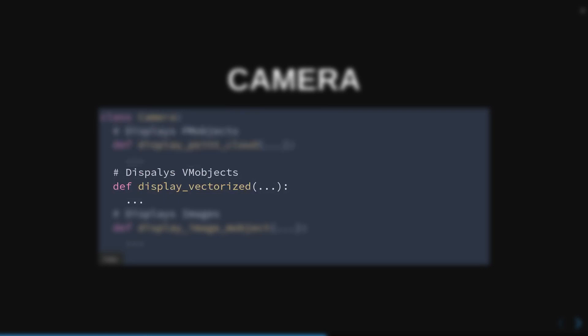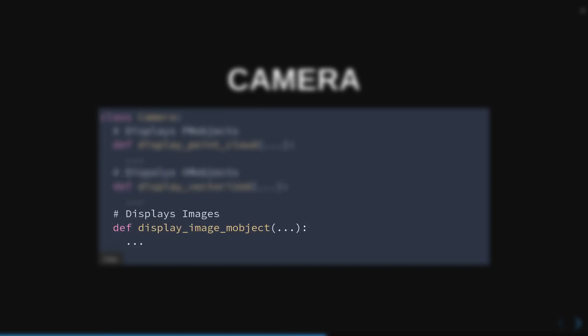VM Object is rendered using Bezier curves, the method that renders them is DisplayVectorized. ImageM Object is rendered using a pixel array, the rendering method is DisplayImageMObject.